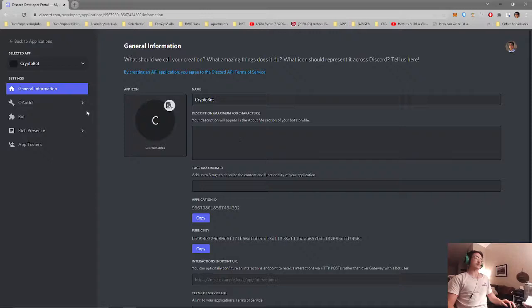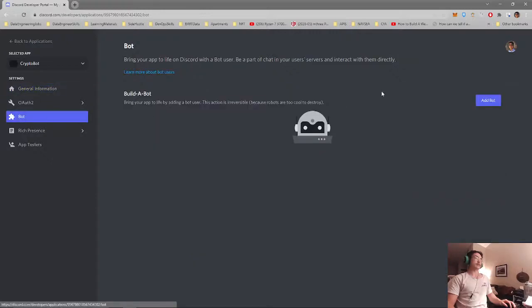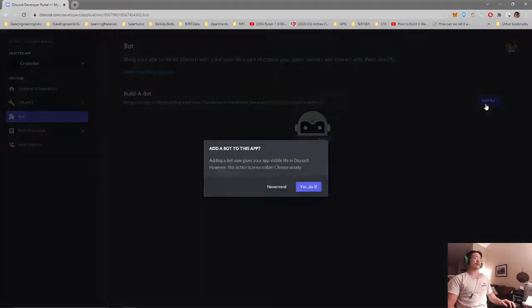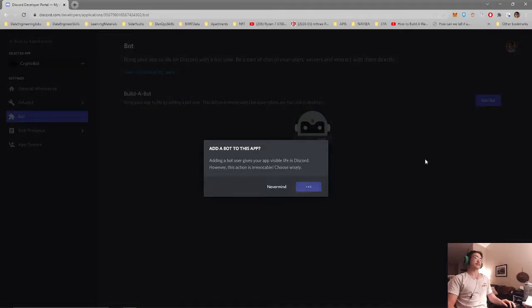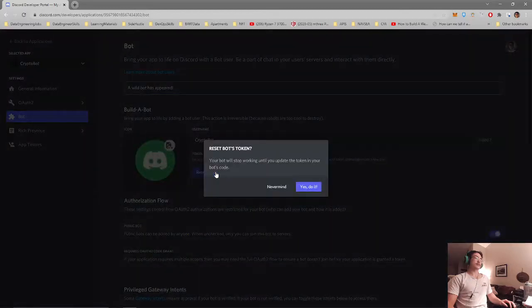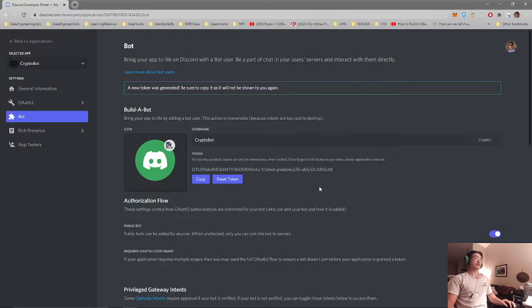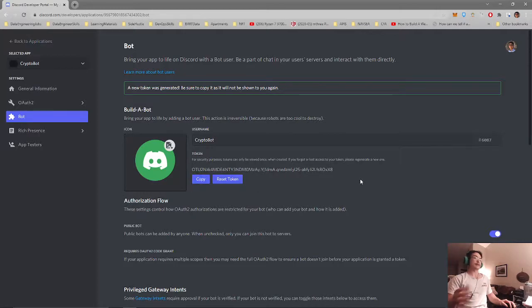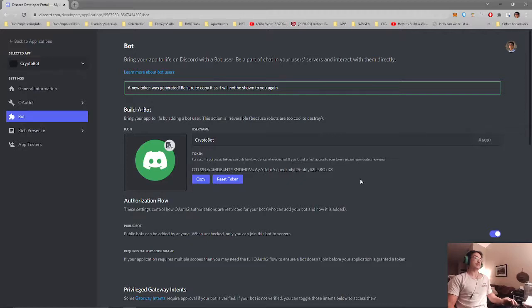Once that is done we will go to the bot under settings and we will add our bot to the application. Once that is set up we will need to get our bot token. We will need this for later so our bot can communicate with certain Python libraries that we'll be using later in our main script.